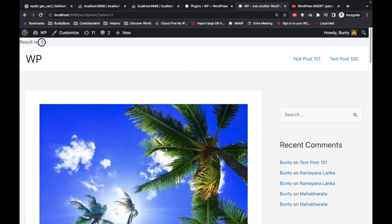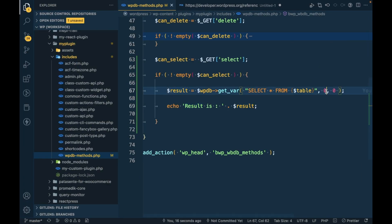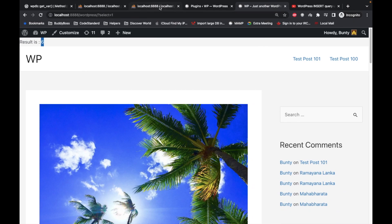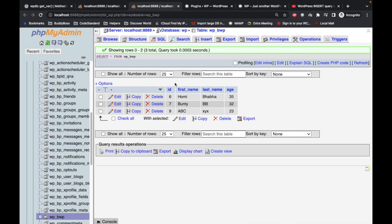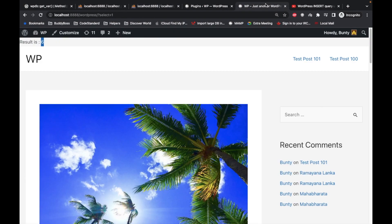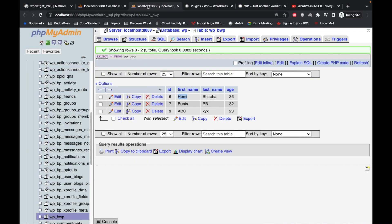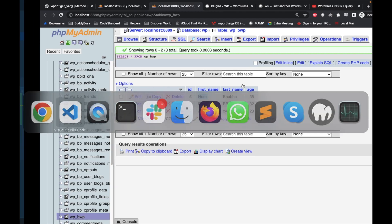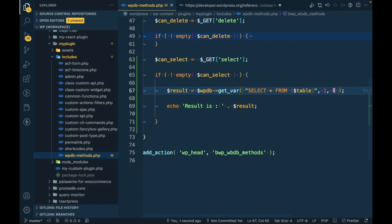Let's try to pass column as 1, that means it will start from the first name, and row will be 0, so we should get the result as this name. Let's refresh. It is Homie.